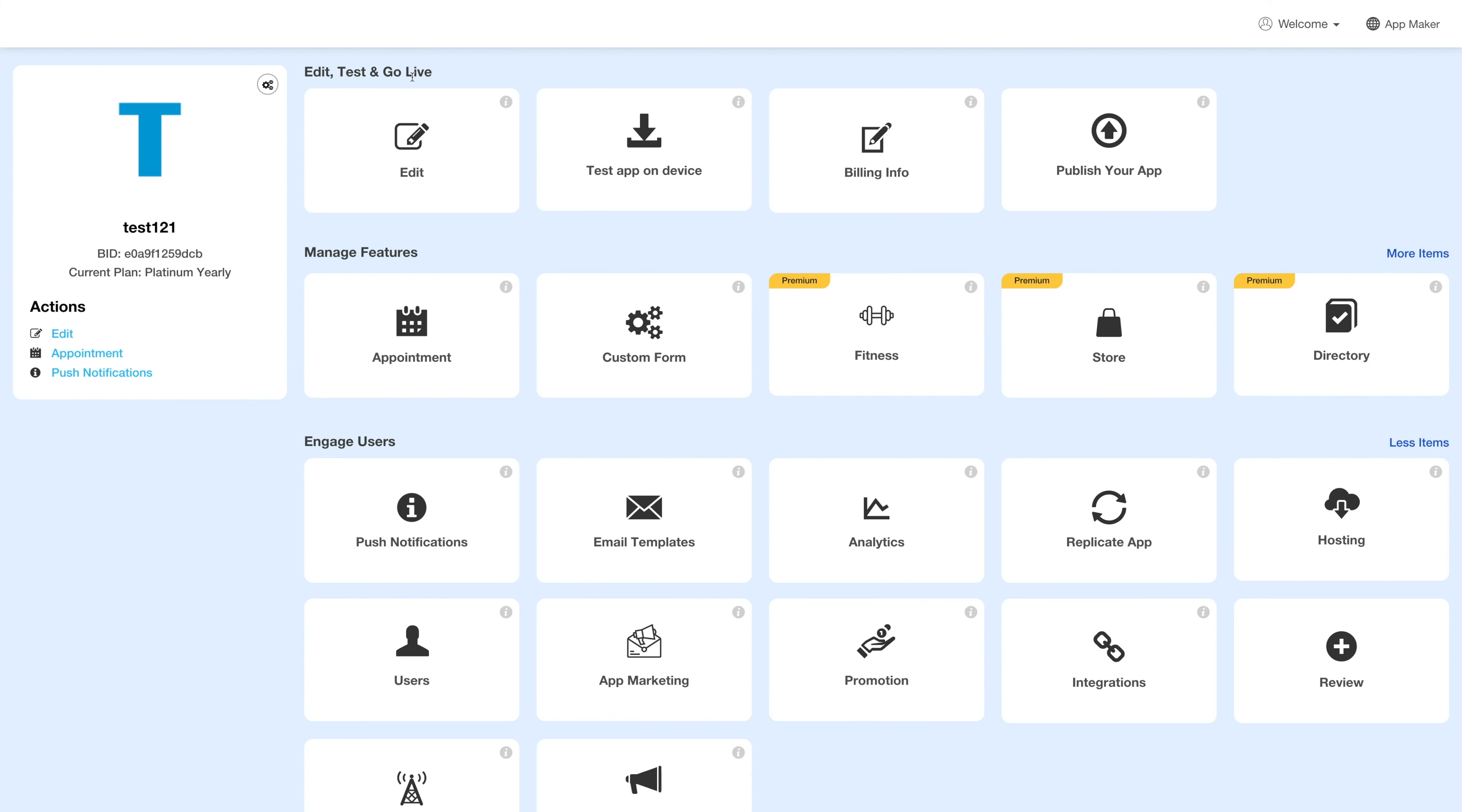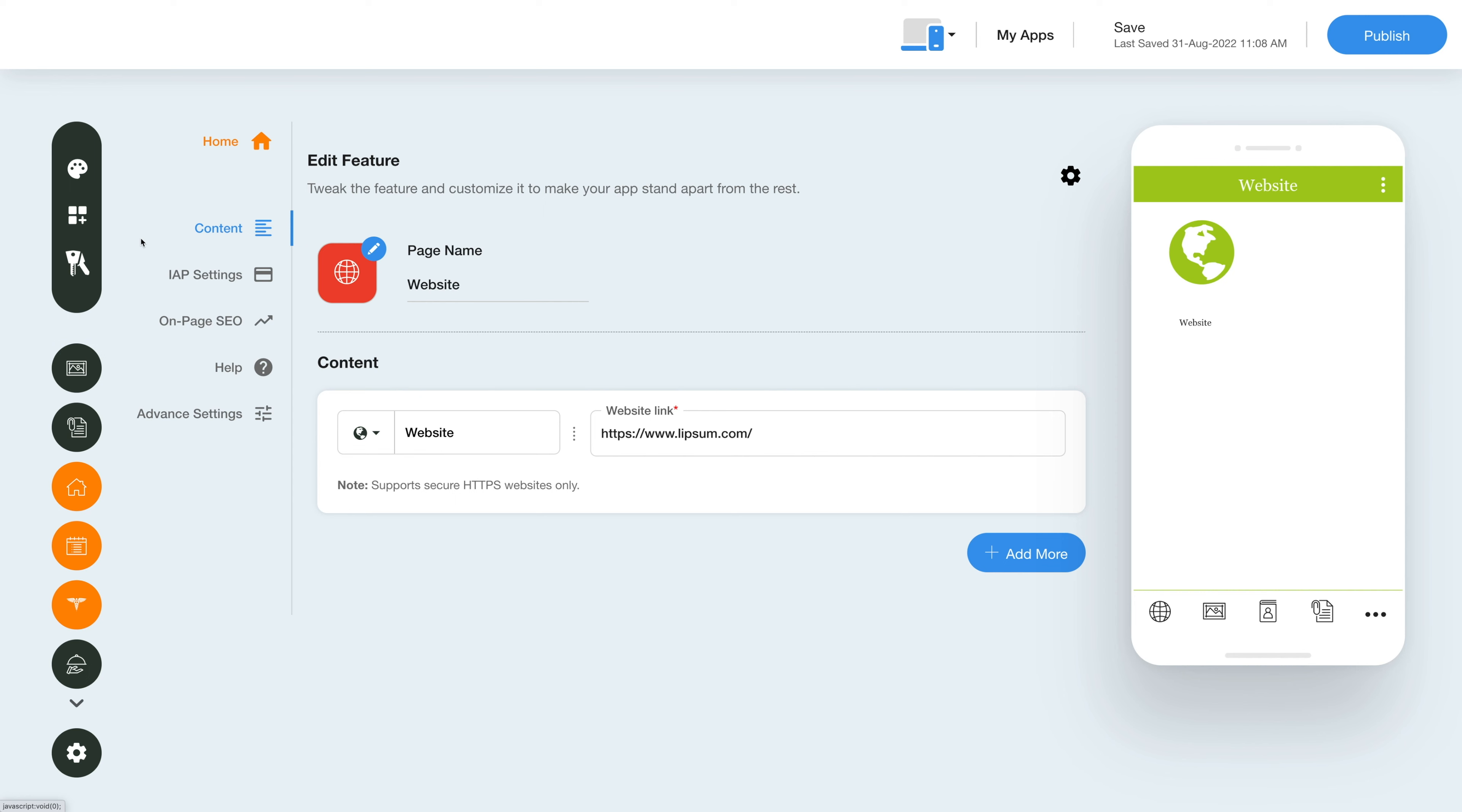Next, click on manage app and you'll be redirected to the overview page. Under the edit and test and go live section, click on edit. In your edit app section, go to the menu and on the top left click on add feature.